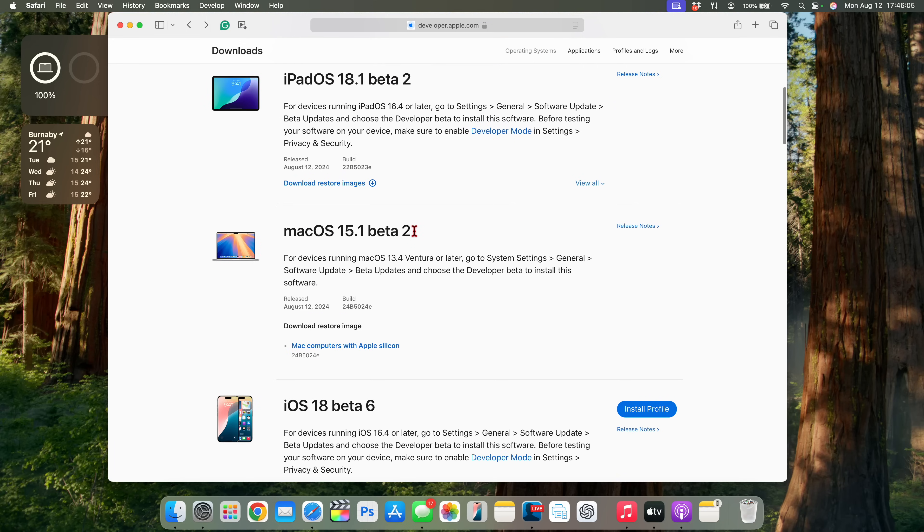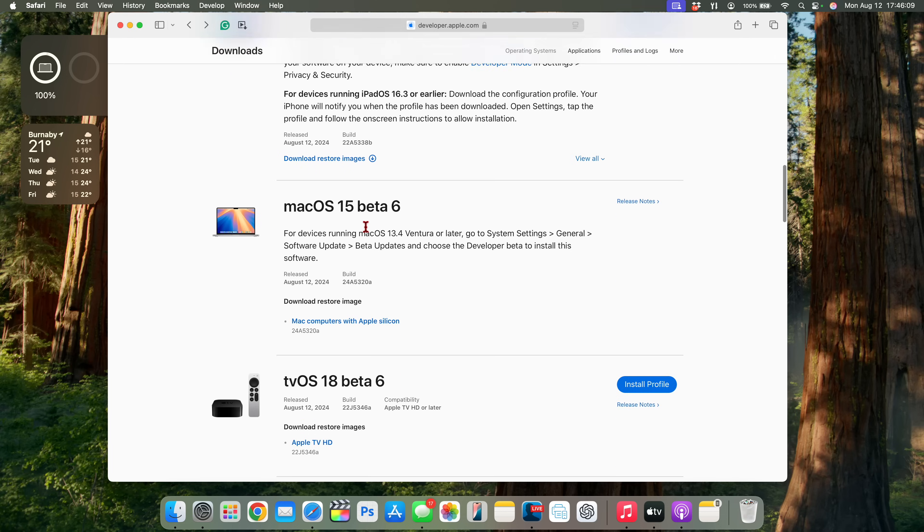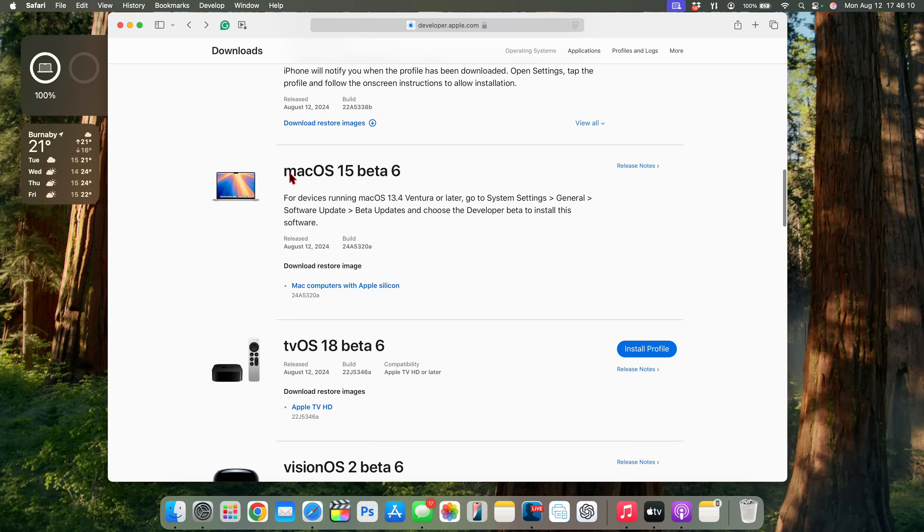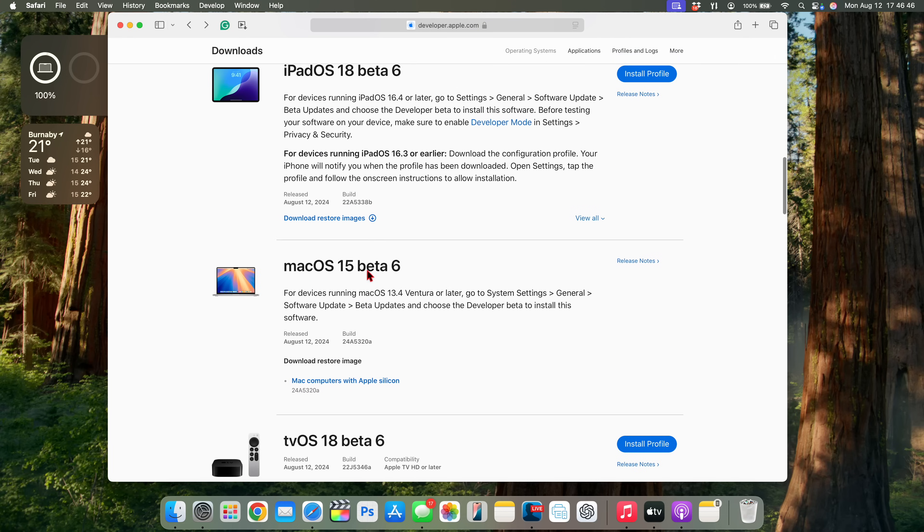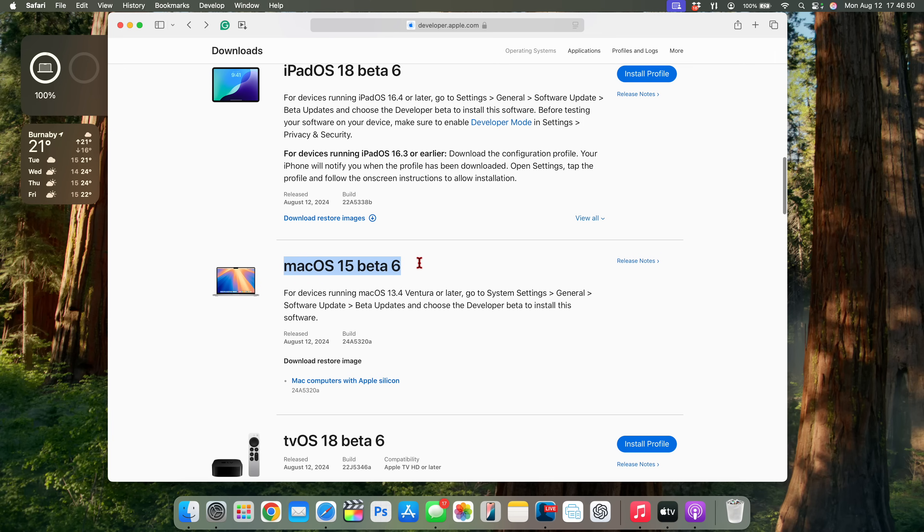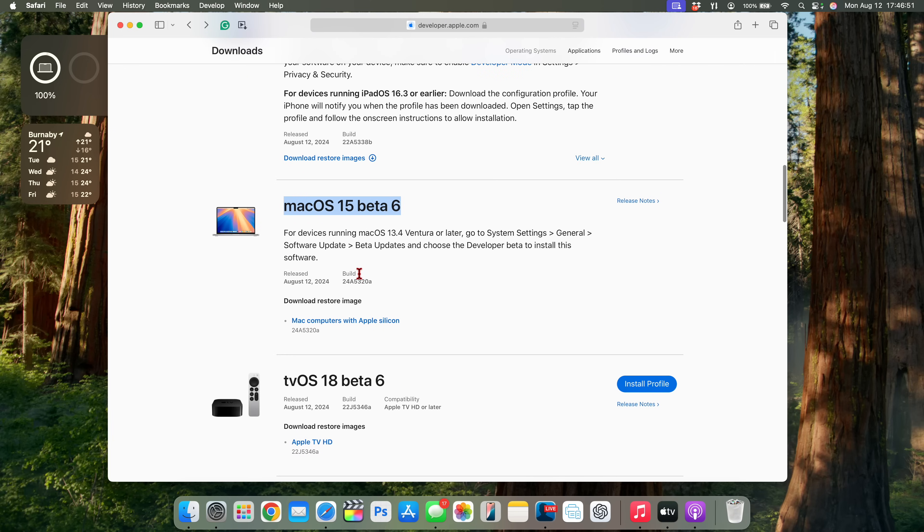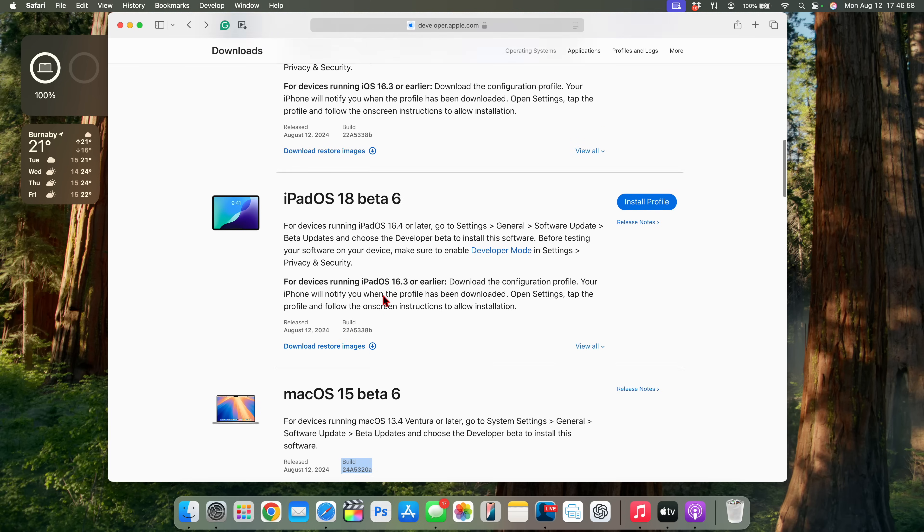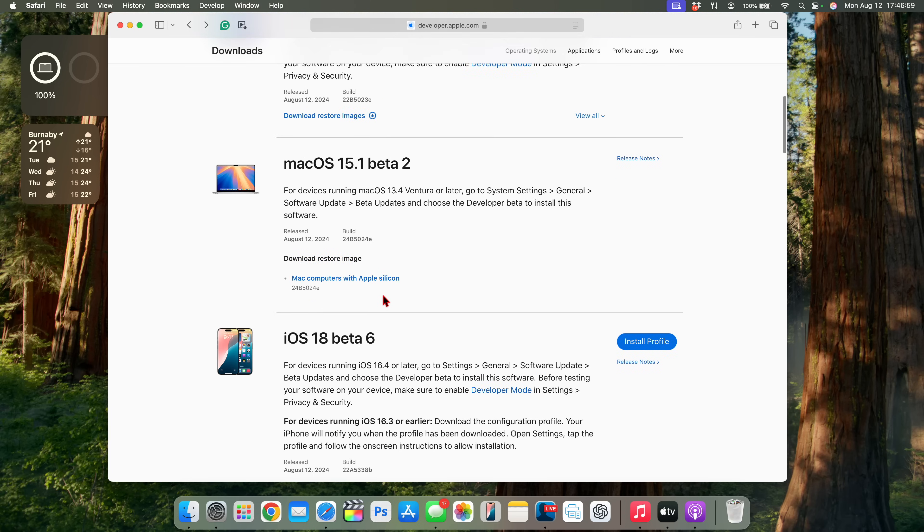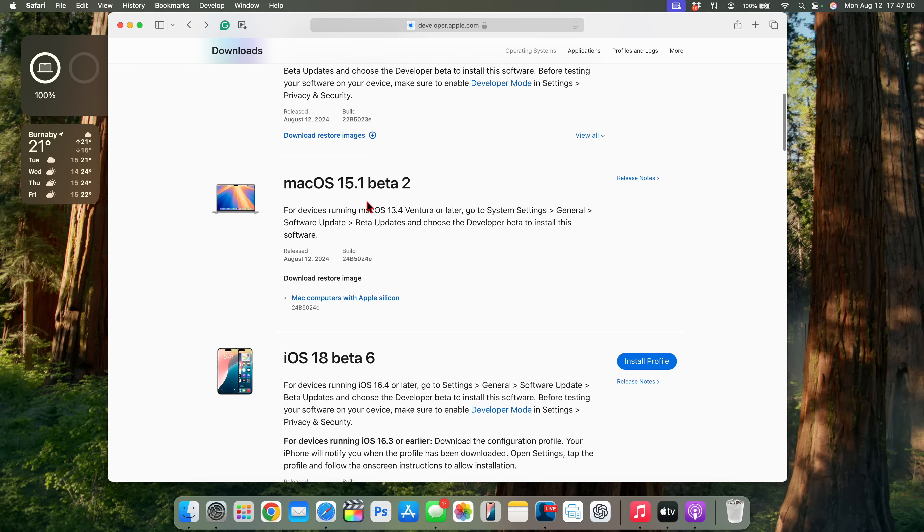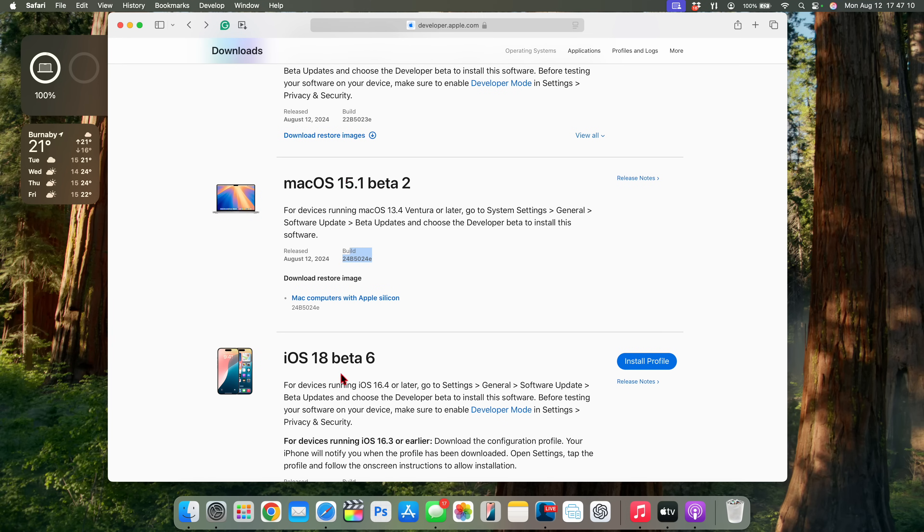An interesting thing to point out when it comes to the build number of macOS 15 beta 6 right here: you can see the build number is actually a higher build compared to macOS 15.1 beta 2, because it ends with an 'a' unlike beta 2 of 15.1 that ends with an 'e.' So you are technically on a more stable build, but if you want to try out Apple Intelligence, then you of course need to update to macOS 15.1, as it's the one that has Apple Intelligence.